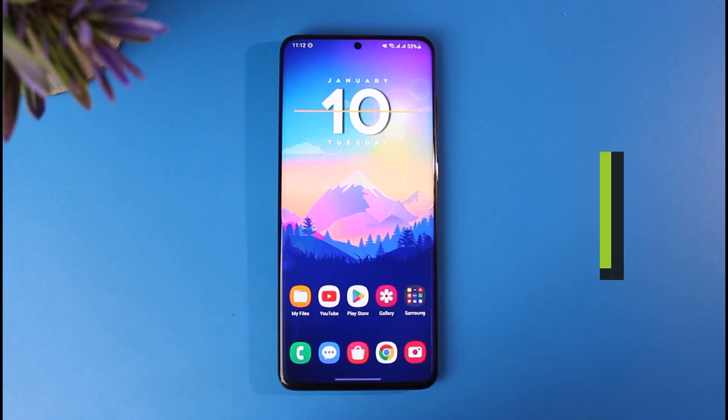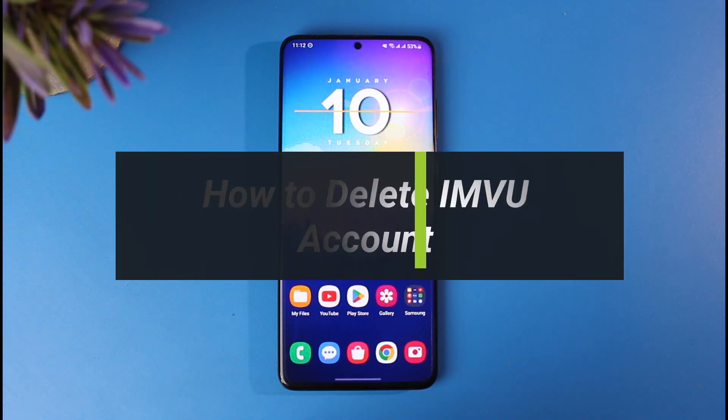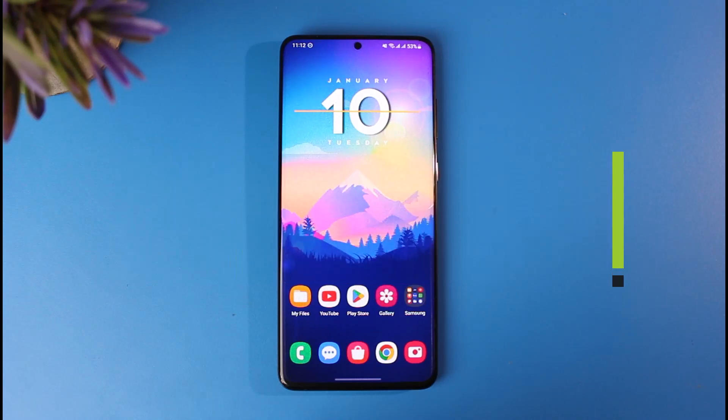How to delete your IMVU account. Hey everyone, welcome back to our channel App Guide. In today's video, I will simply show you how you can delete your IMVU account, so just make sure to watch the video till the end.